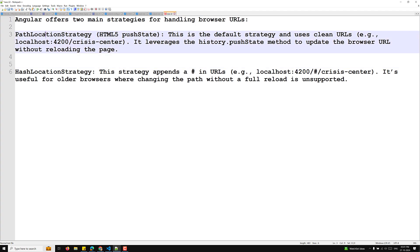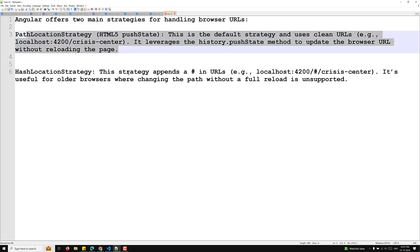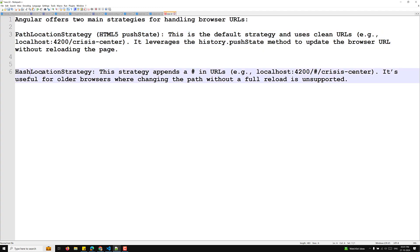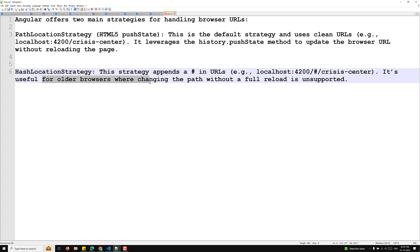First one is path location strategy, which is HTML5 pushState. This is the default strategy and uses clean URLs like localhost:4200/crisis-center. It leverages the history.pushState method to update the browser URL without reloading the page. And hash location strategy - this strategy appends a hash in URLs, example like localhost:4200/#/crisis-center. It's useful for older browsers where changing the path without a full reload is unsupported. So for older browsers if it is not supported then we will be using this hash strategy.